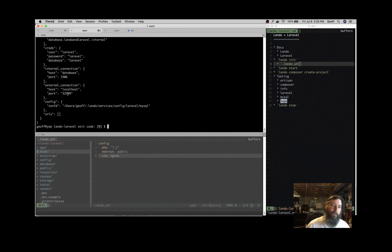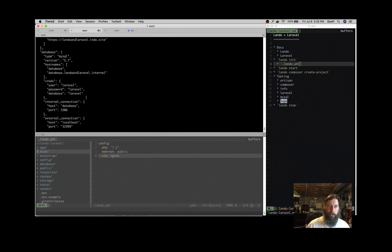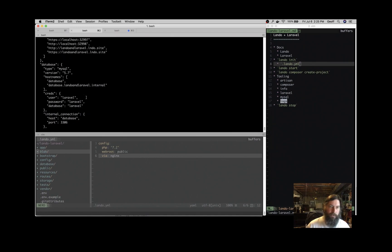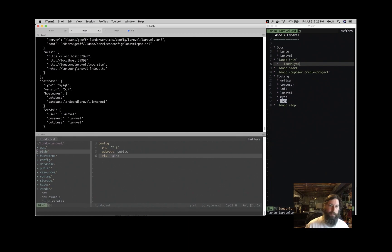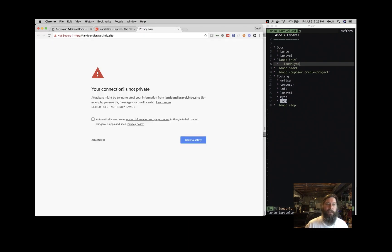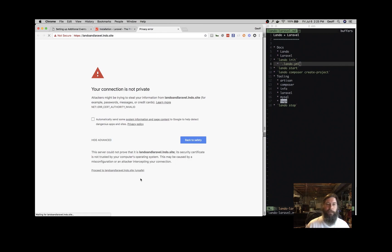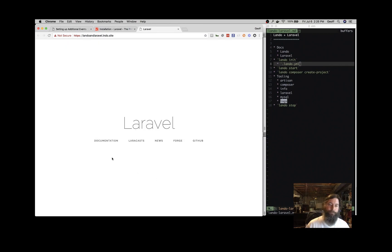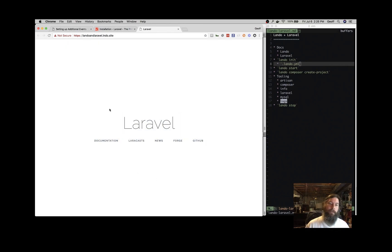So I'm going to use the HTTPS URL and that's a self-signed certificate. So you have to tell your browser to trust it. There we go. We've got a Laravel application and you can start developing just like you normally would.